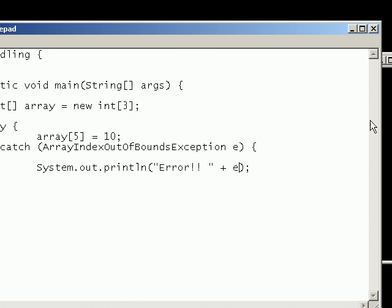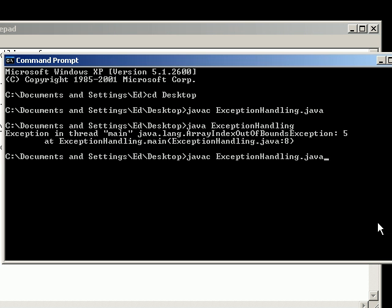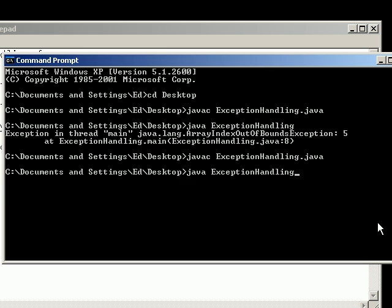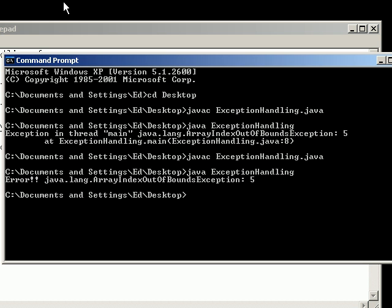So now let's compile this again. There we go. And run it. And here we go. Error. Java. Exception. So as you can see we've handled the exception.